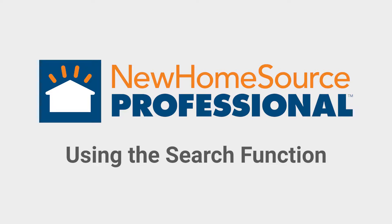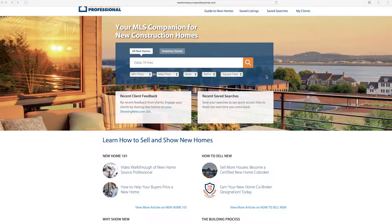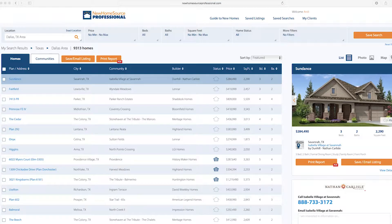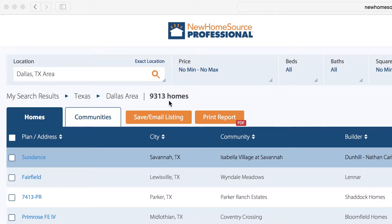Now let's see how the search tool works. From the home page, we'll search the Dallas, Texas area. Here at the top of the results page, it shows how many new homes match your criteria.